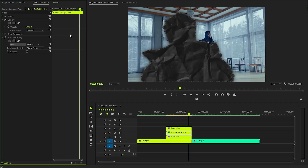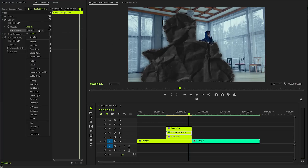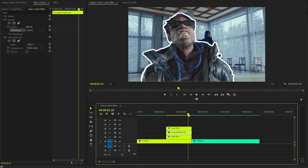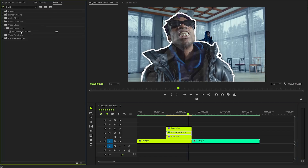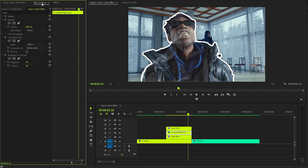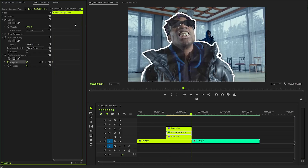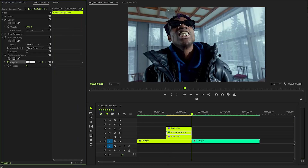From the blending mode parameter, select Screen mode — this creates a lighter, more translucent effect that beautifully integrates the crumpled overlay with the underlying content. Then apply a Brightness and Contrast effect to the crumpled paper layer. Position the time indicator at the very start and create a keyframe for the brightness parameter with an initial value of zero. Move the time indicator to the end of the layer and adjust the brightness value to negative 50.